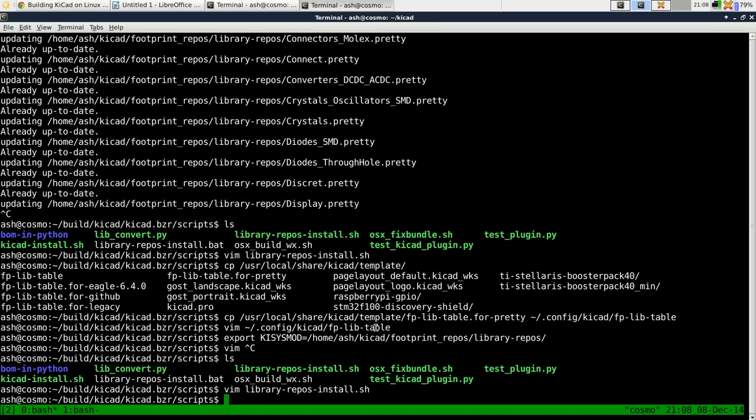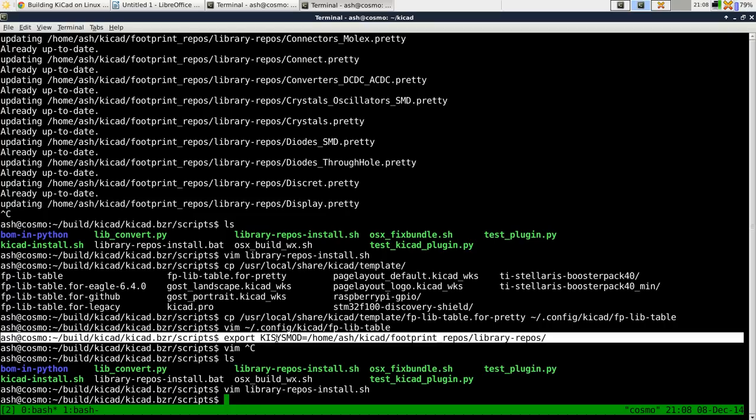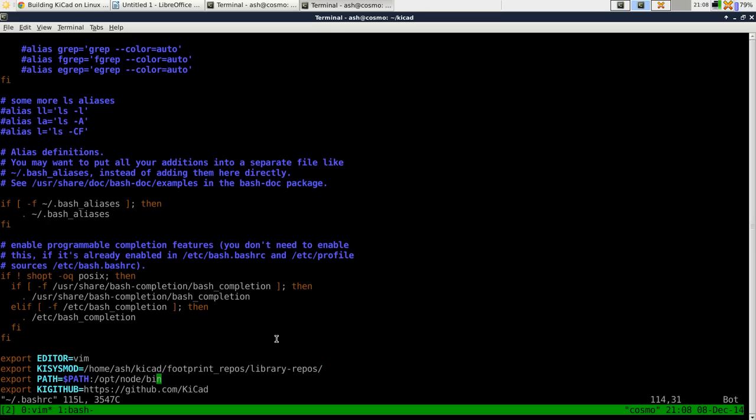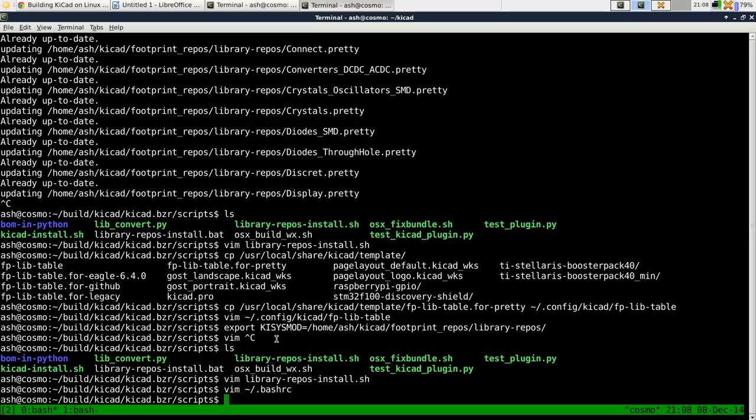You also need to set this environment variable permanently. So put that in your .bashrc file, for example, or whatever file your shell uses.